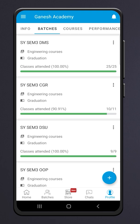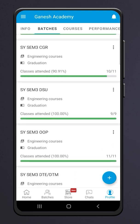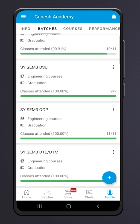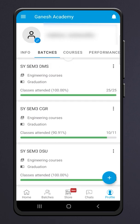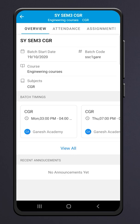Click on the Batches section to find the batches for which you have enrolled. Click on any batch to see the batch code and batch schedule.